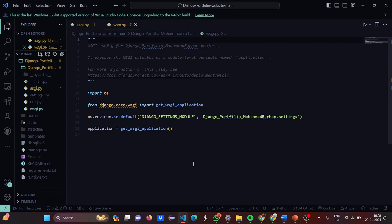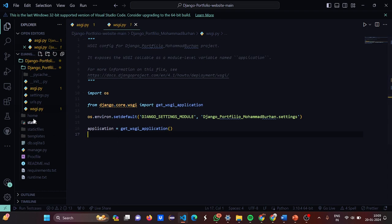Now this is wsgi.py. Here we have imported os and from django.core.wsgi we have imported get_wsgi_application. Again the environment variables are set and the application variable is set to get_wsgi_application.